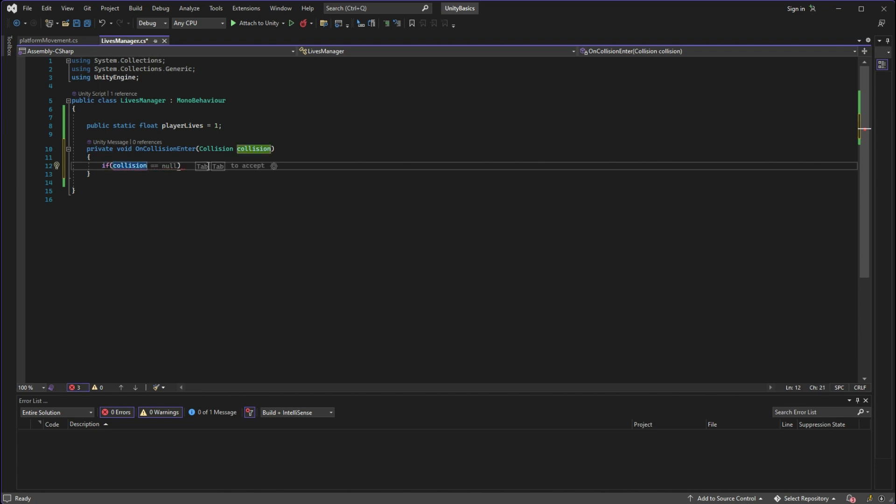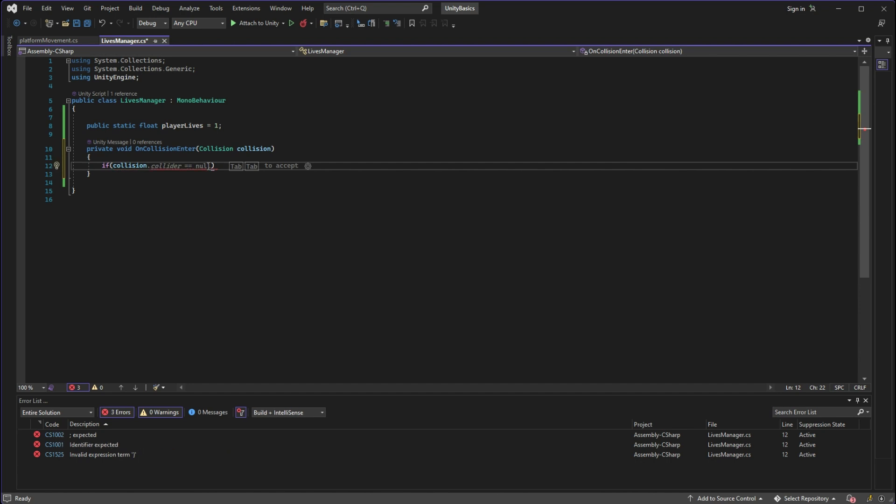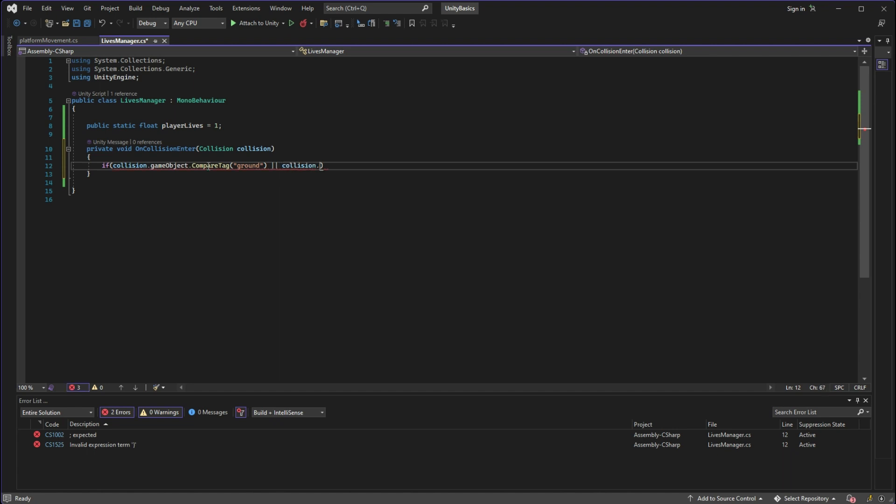So we can call it something else if we want to, but for simplicity we can just call it collision with a lowercase C. So now what we can do with this is say if the tag on the game object that I am colliding with is equal to ground or is equal to enemy, make something happen.